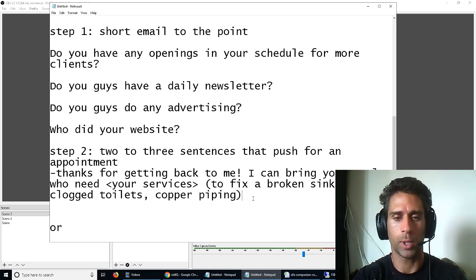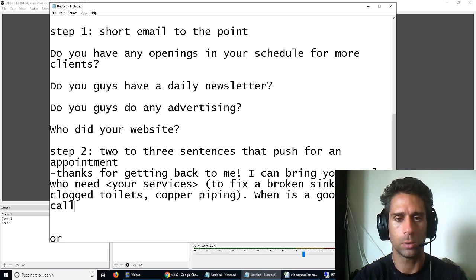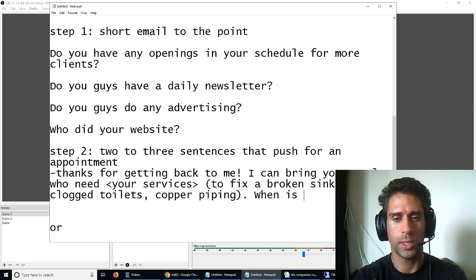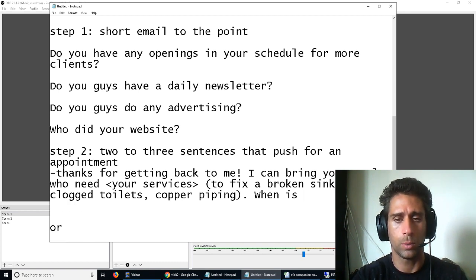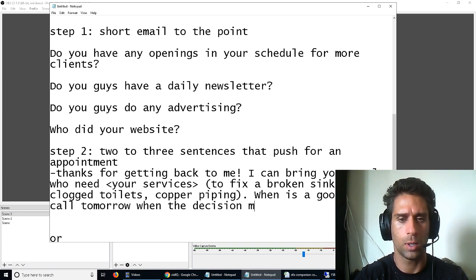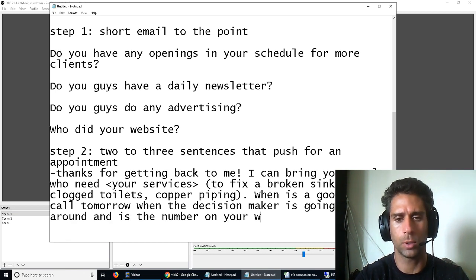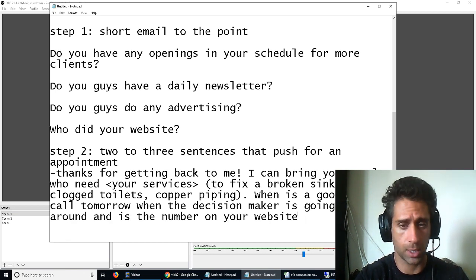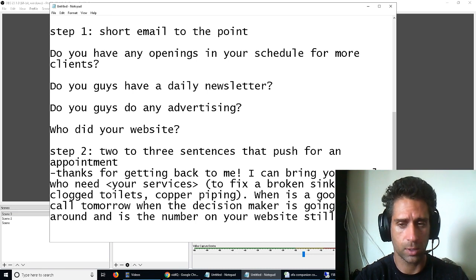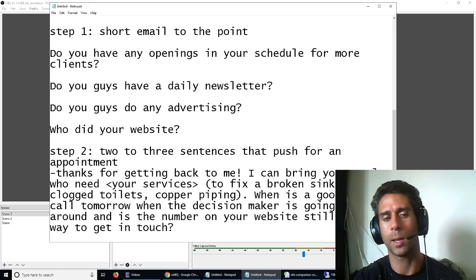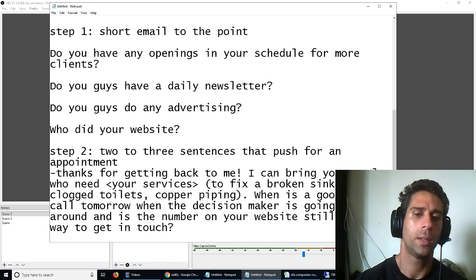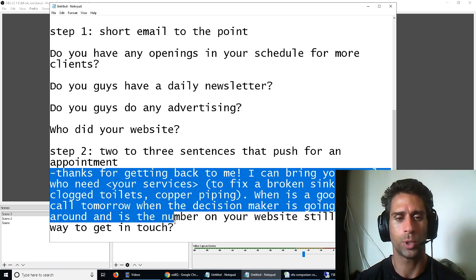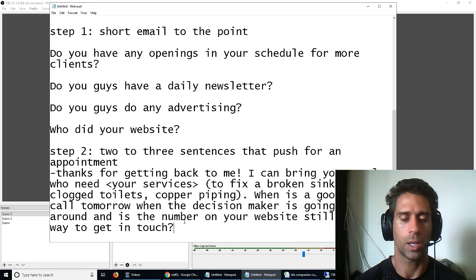Who need blah, blah, blah. When is a good time to call tomorrow, when the decision maker is going to be around, and is the number on your website still the best way to get in touch? So, this is more aggressive, pushing for the phone call.